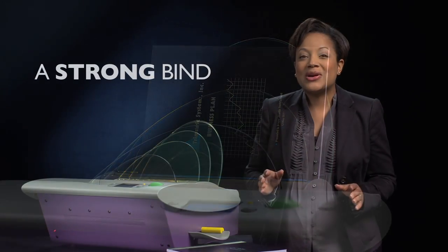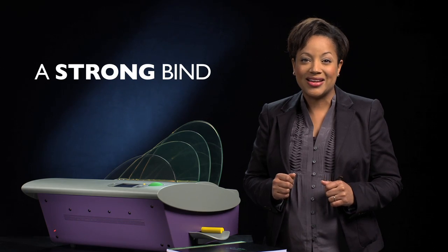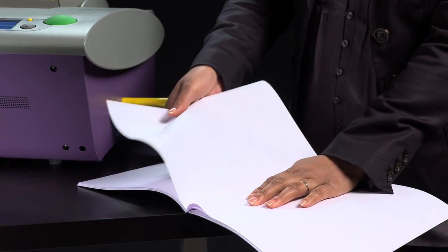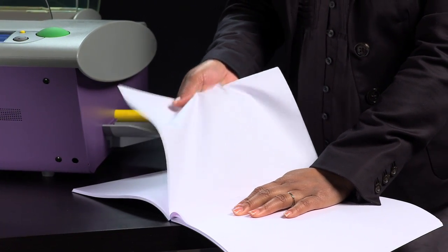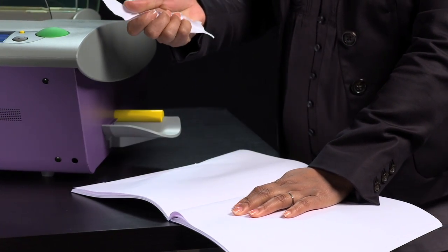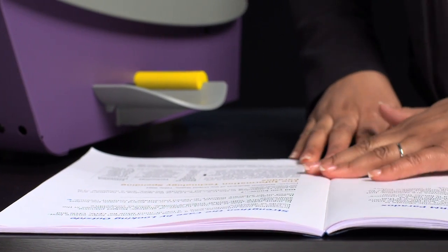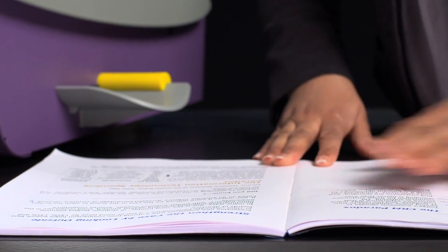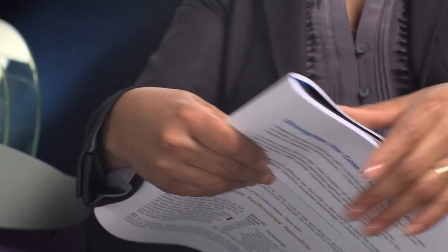Fastback 20 offers a super strong bind. Check this out. I'm using my full strength to pull at the bound pages. The paper rips long before the powerful bind ever gives way. Fastback documents lie flat for easy reading and can be easily folded back on themselves without any damage to the bind.